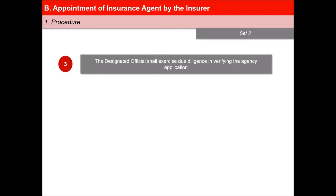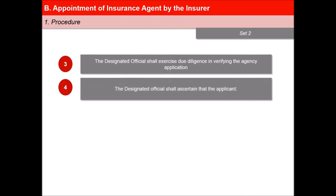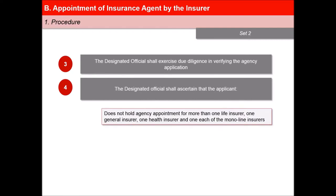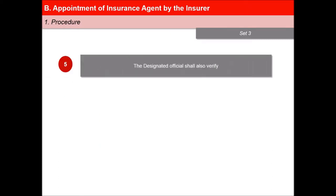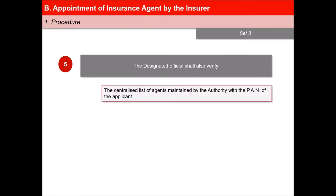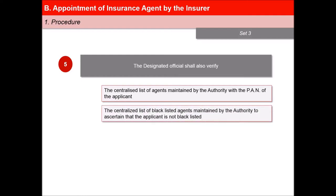The Designated Official shall exercise due diligence in verifying the Agency Application and ascertain that the applicant does not hold Agency Appointment for more than one life insurer, one general insurer, one health insurer, and one of each of the Mono Line insurers, and is not in the Centralised List of Blacklisted Agents. The Designated Official shall also verify the Centralised List of Agents maintained by the Authority with the PAN number of the applicant, and the Centralised List of Blacklisted Agents to ascertain that the applicant is not blacklisted.